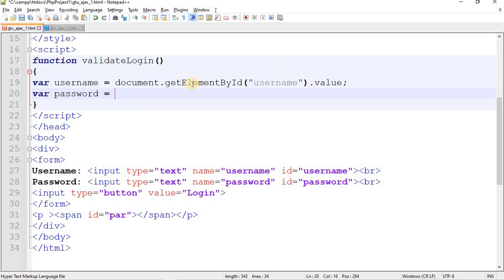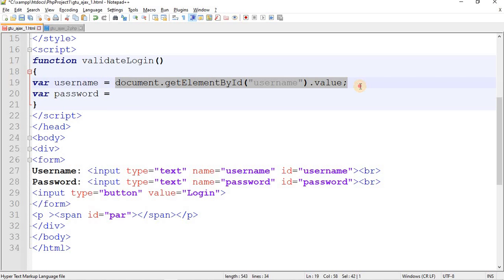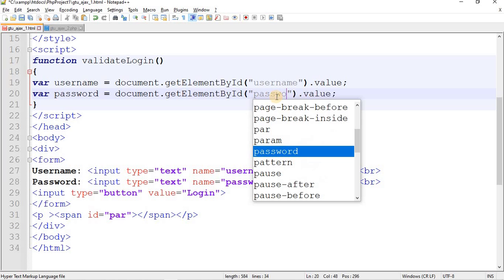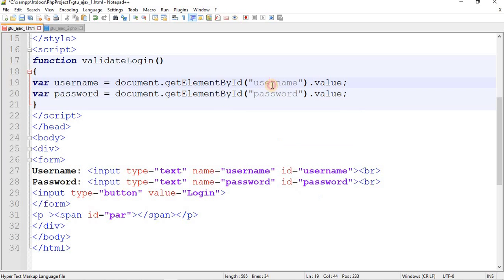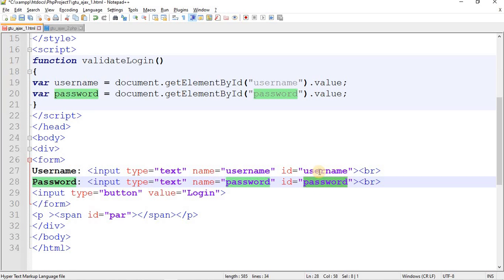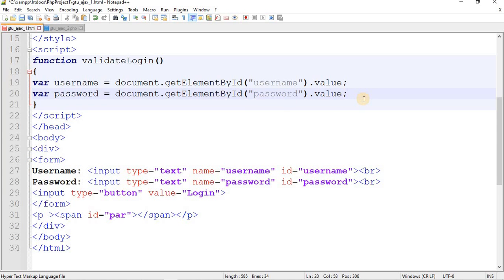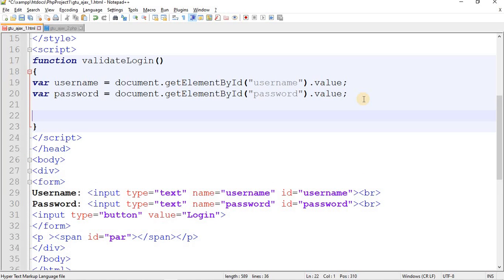Same goes for password: password = document.getElementById('password').value. This works because inside the input tags I have set id='username' and id='password'. The value of the id attribute is what you pass as the argument to getElementById().